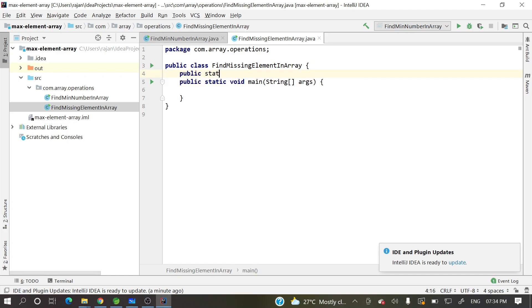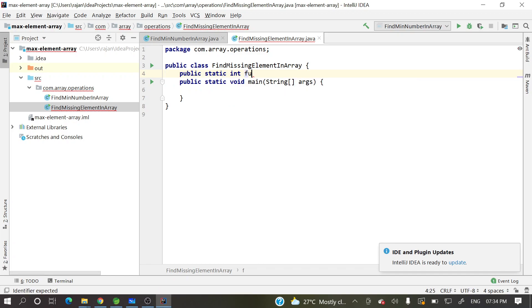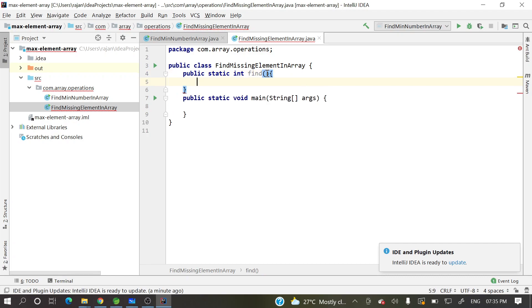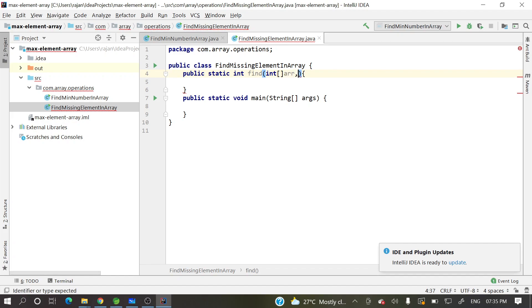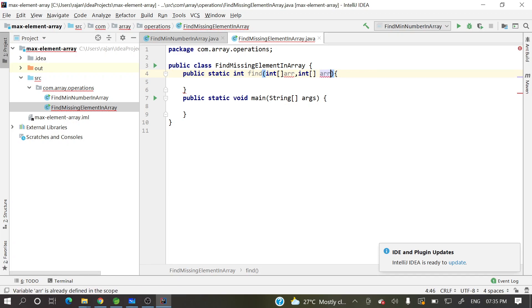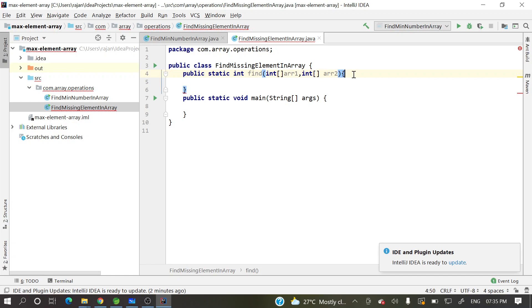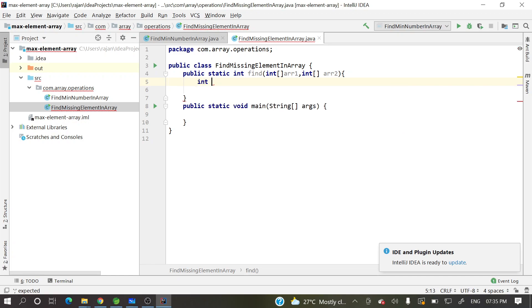Public static, what we can do int, find missing. So here, what we can pass, we'll pass an integer array, int array. So two array we need to pass. Int array, array one, array two we'll take. That will be good. Array, let's take array two. This is array one.